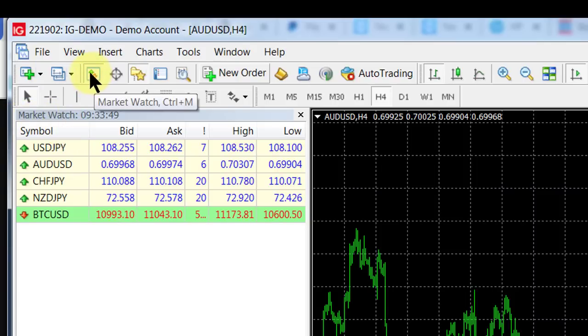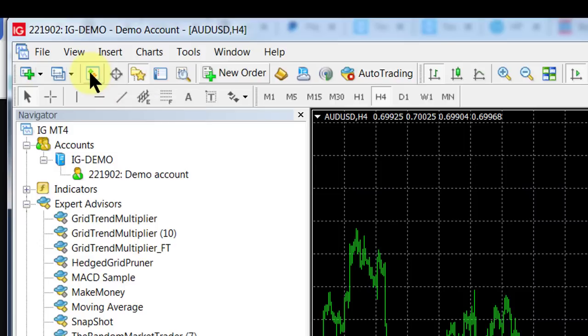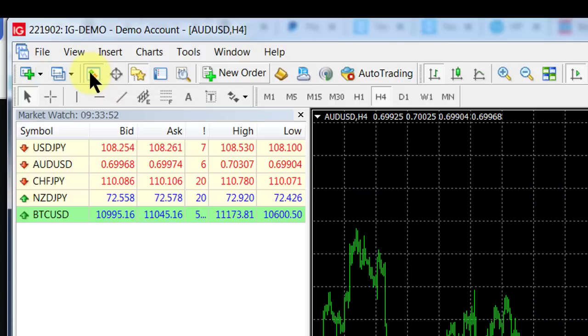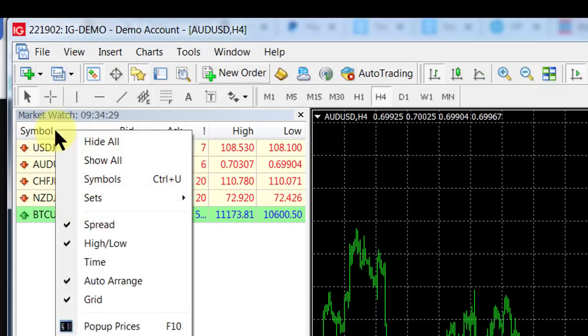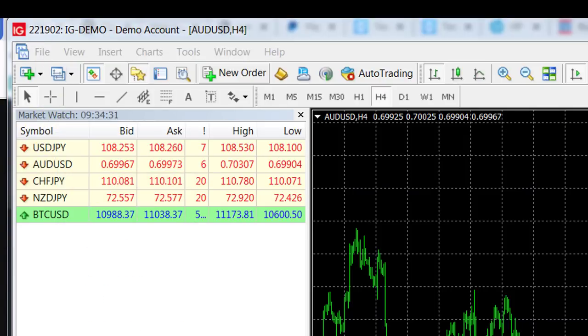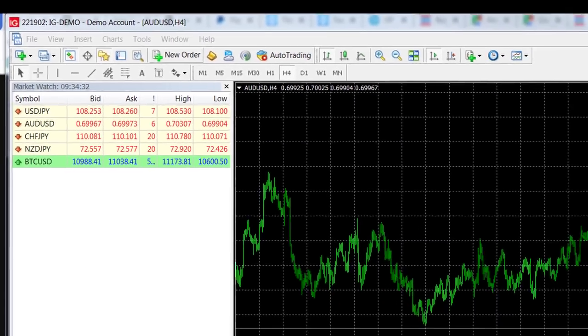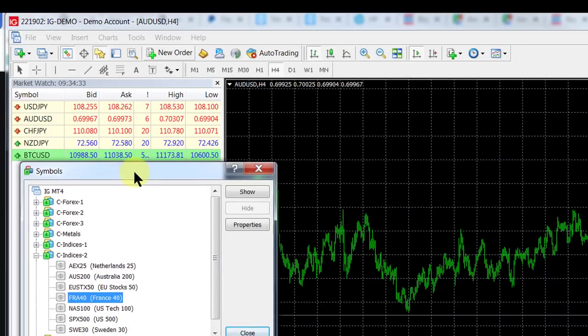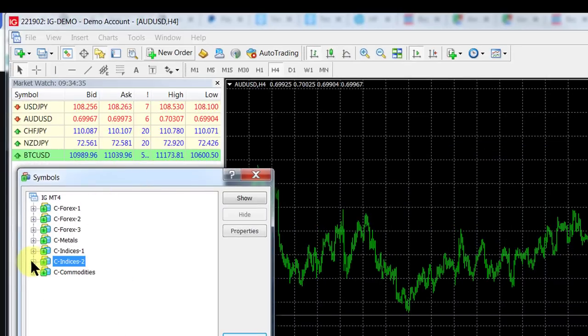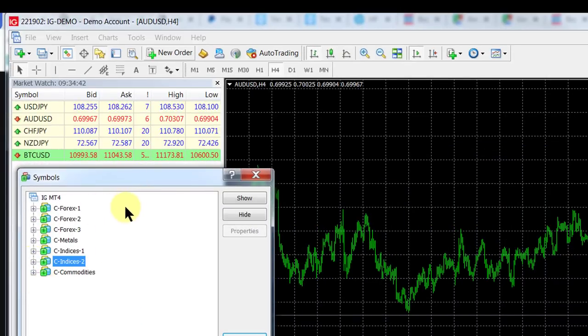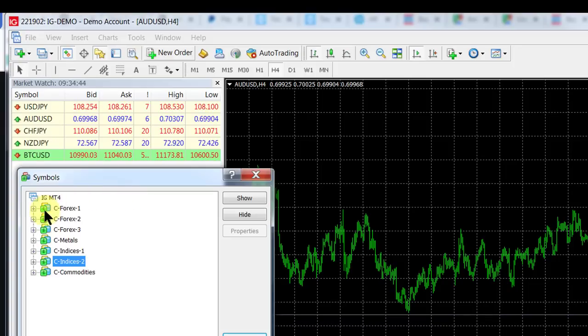You click on market watch, go to the market watch on symbol, right-click, then click on symbols. A new window will open showing you all the instruments you can trade with a particular broker.